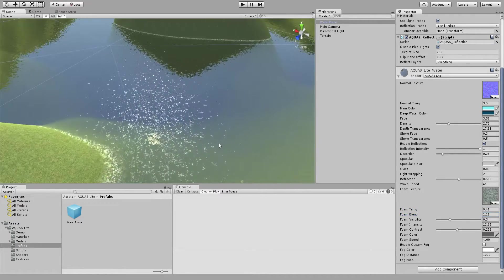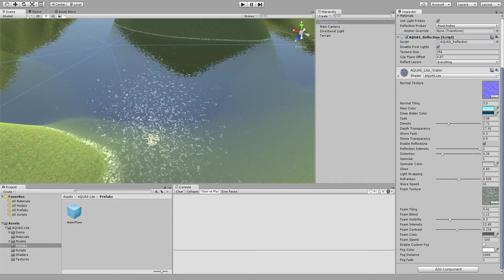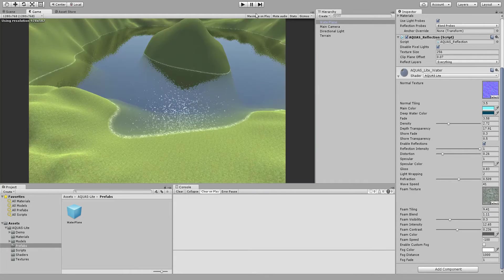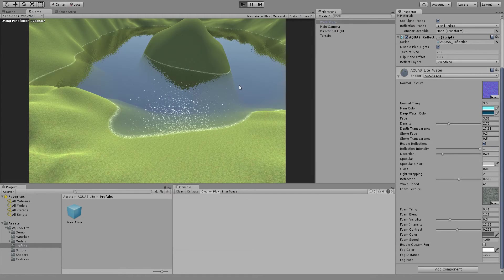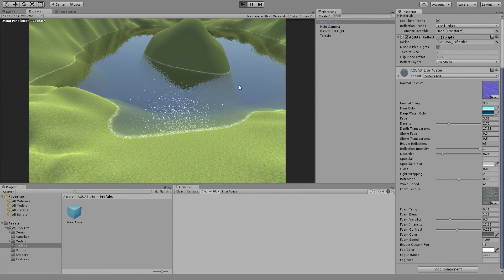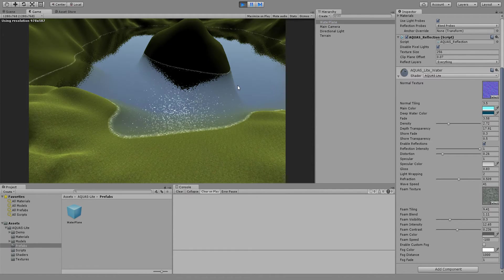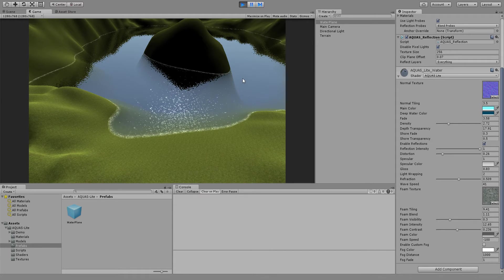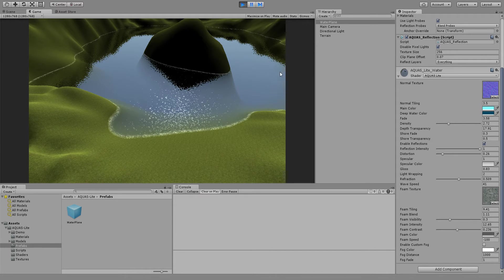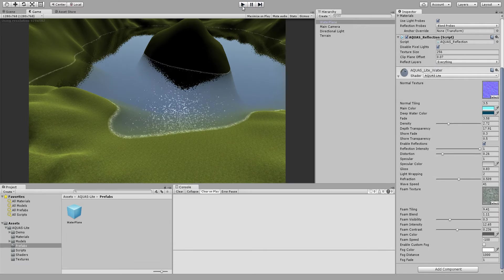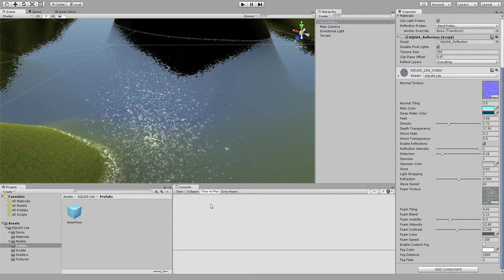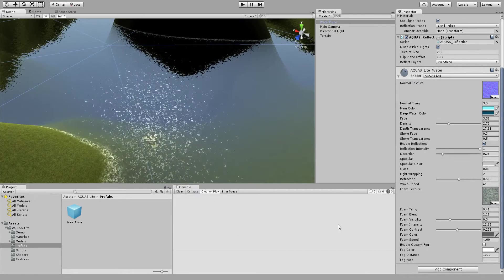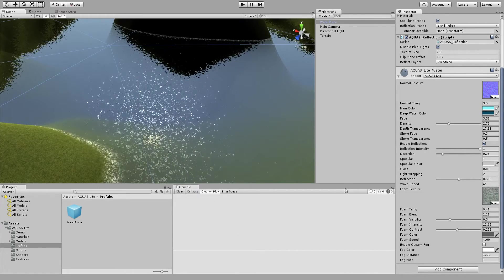And that's pretty much it for the tutorial. Now we can quickly go to game view if you like and see what it looks like, but it looks like the scene view so no use in actually showing what it looks like.